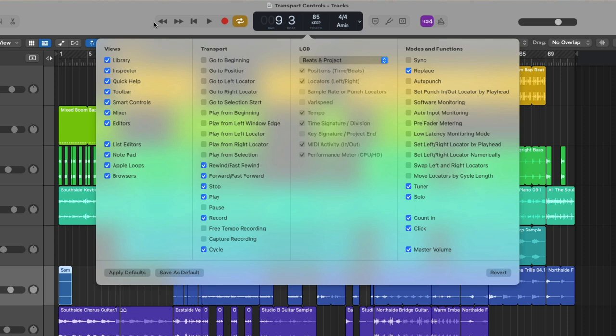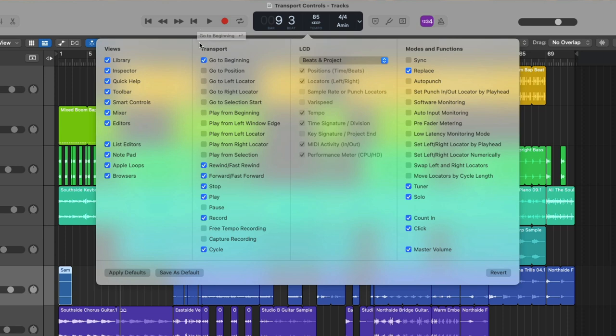And check it out. A menu pops up offering all sorts of options for you to customize the look and options available to you in the control bar. We won't dig into all these options right now, but we will focus in on the column for transport. So right at the top, we can enable or remove any one of these transport buttons. At the very top, we have the go to beginning button, which we covered when we explored the stop button and how it changes based on where the playhead is.